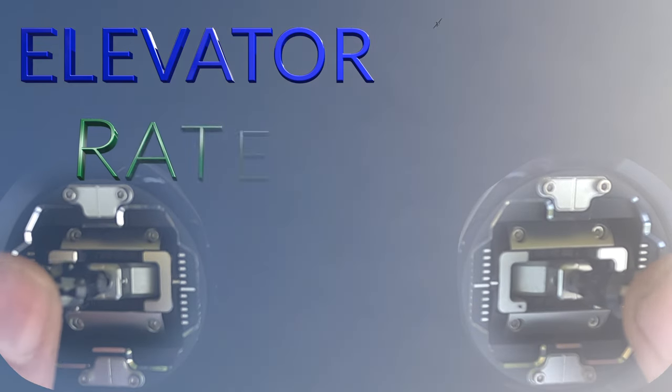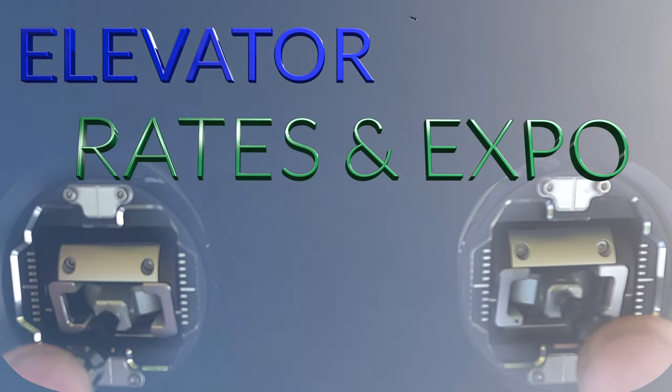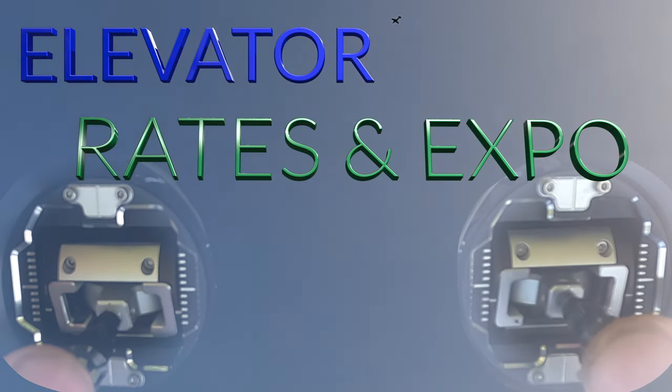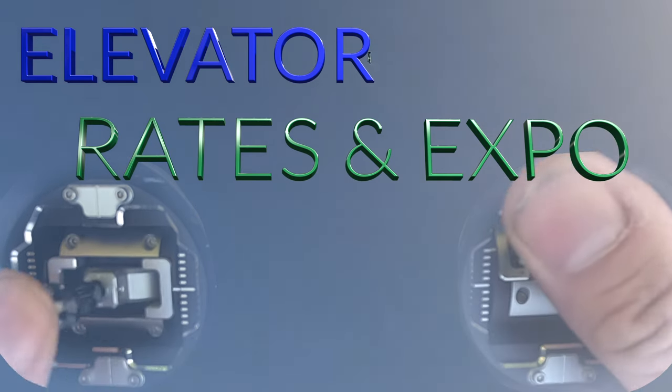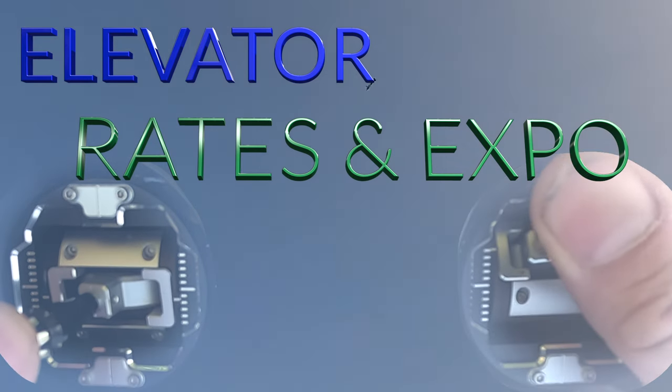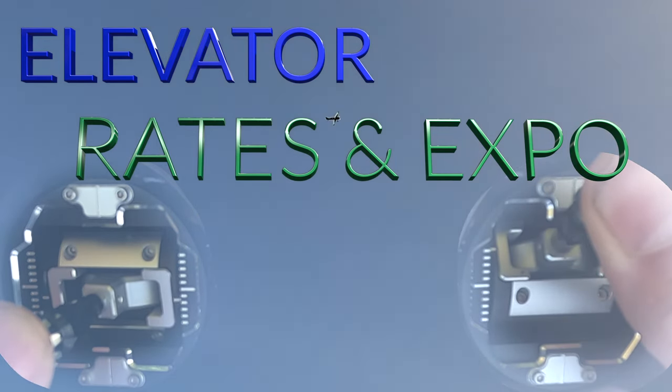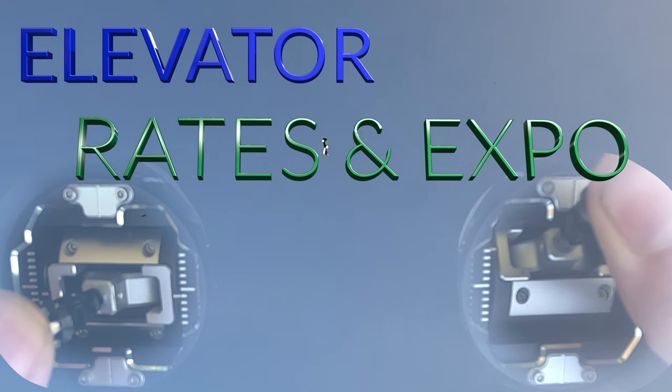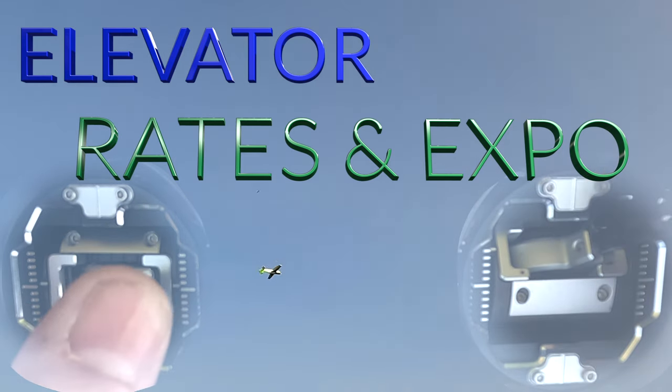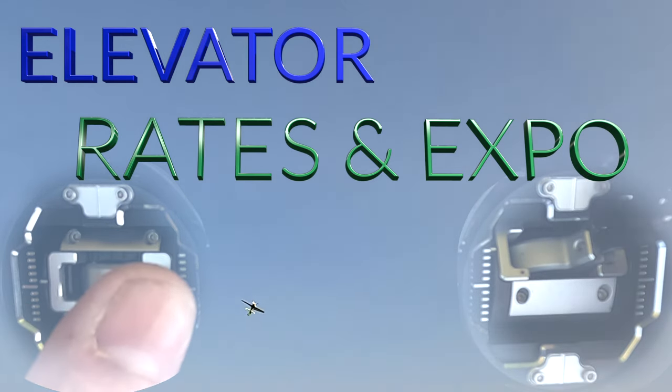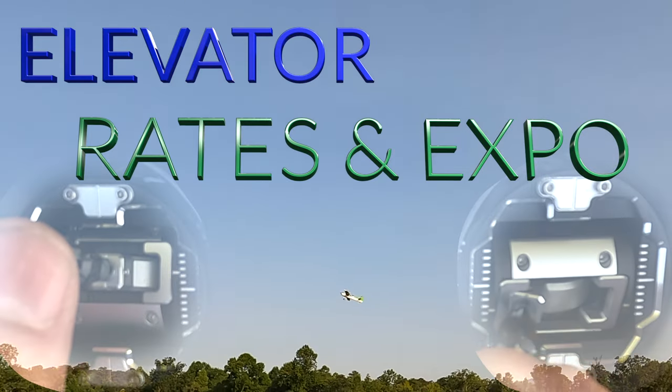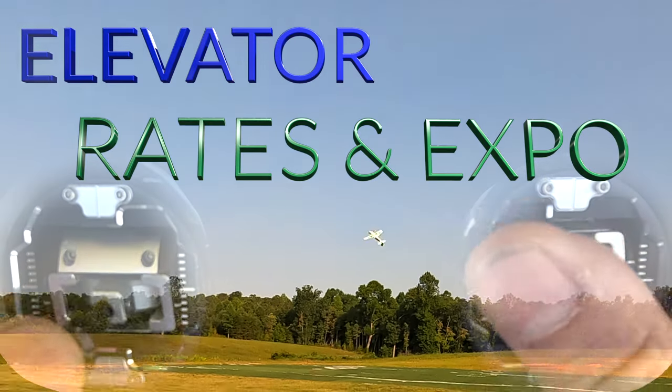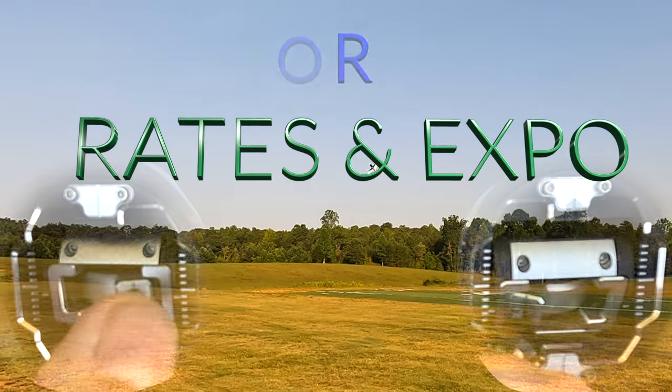In this video, I have taken the time to put a couple of different rates on my plane, and I fly it and discuss it and show you how and why things affect one another. So let's talk about your elevator and how different rates and expo affect the way that your plane flies.